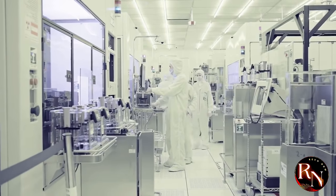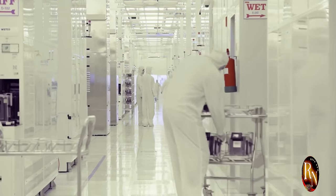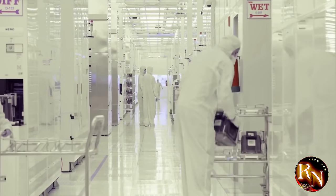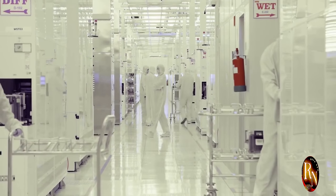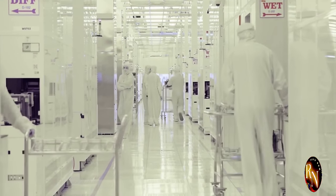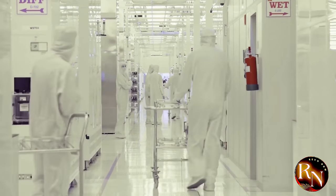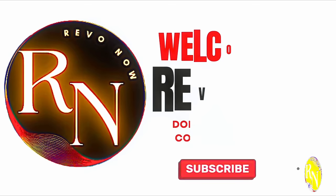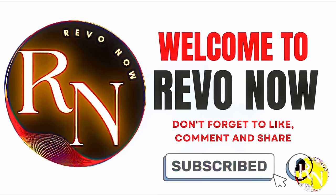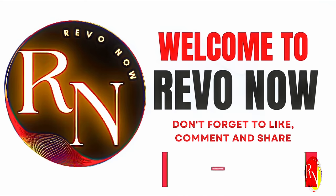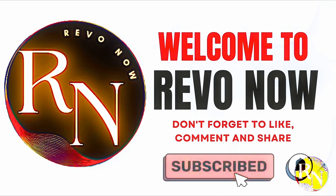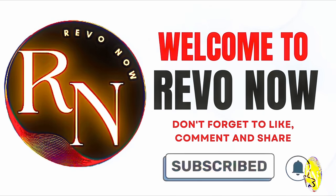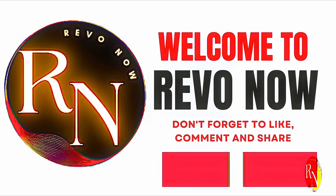Welcome to Revo now, your go-to channel for all things revolutionary. At Revo now, we are passionate about exploring the innovations, breakthroughs and game-changing ideas that are shaping the world today. Our mission is to bring you the latest and most impactful advancements in technology, science, culture, business and beyond, all in one place. Please subscribe, like and share our videos.